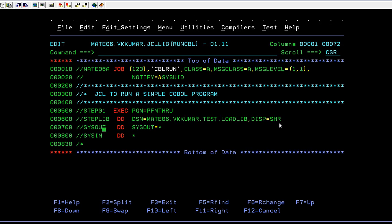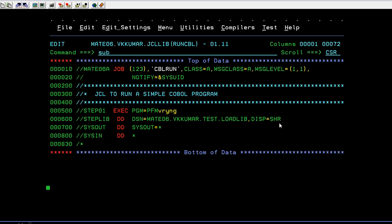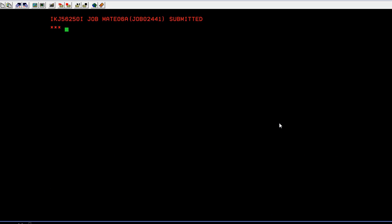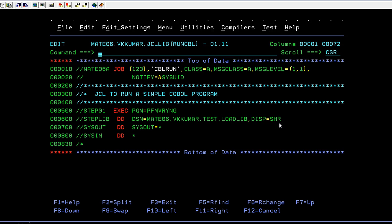Now let's run the program. It has run successfully.